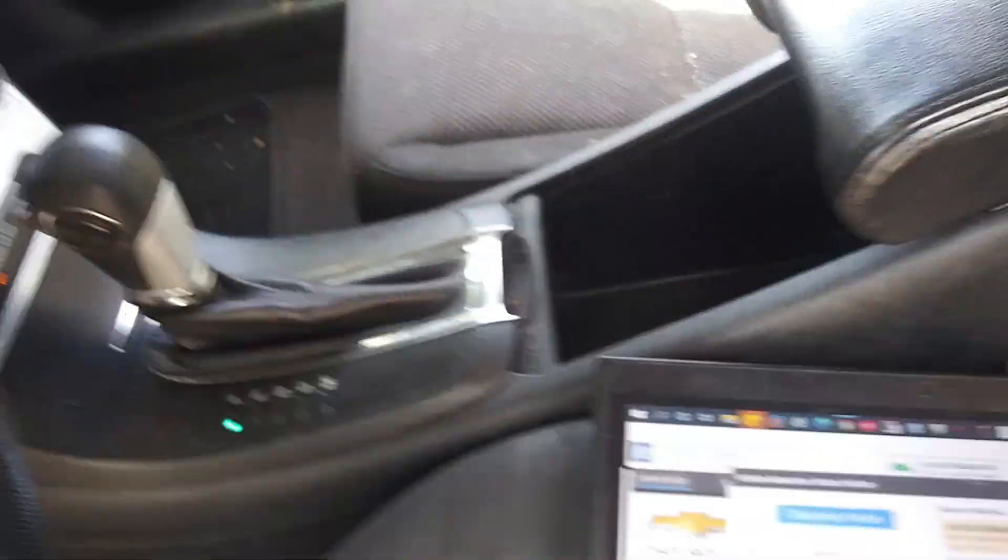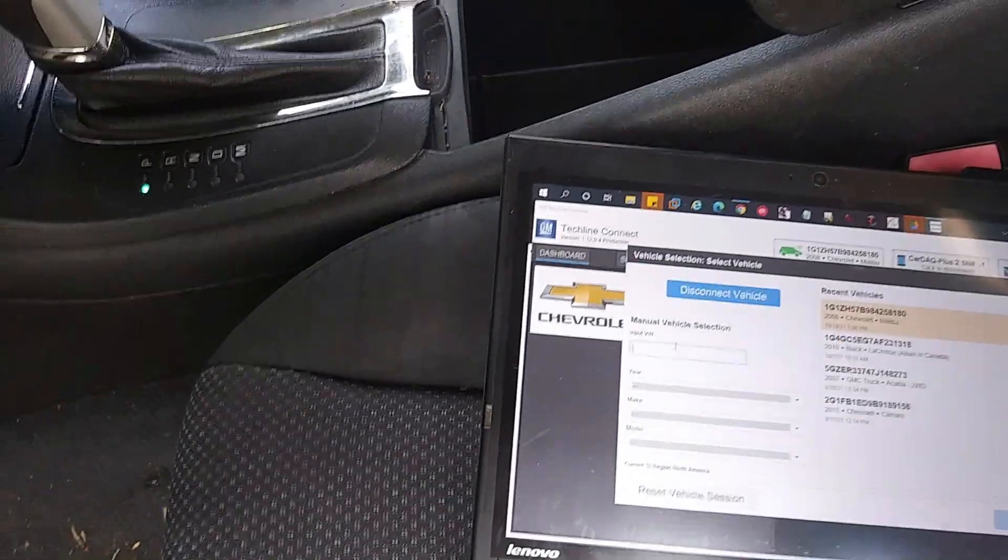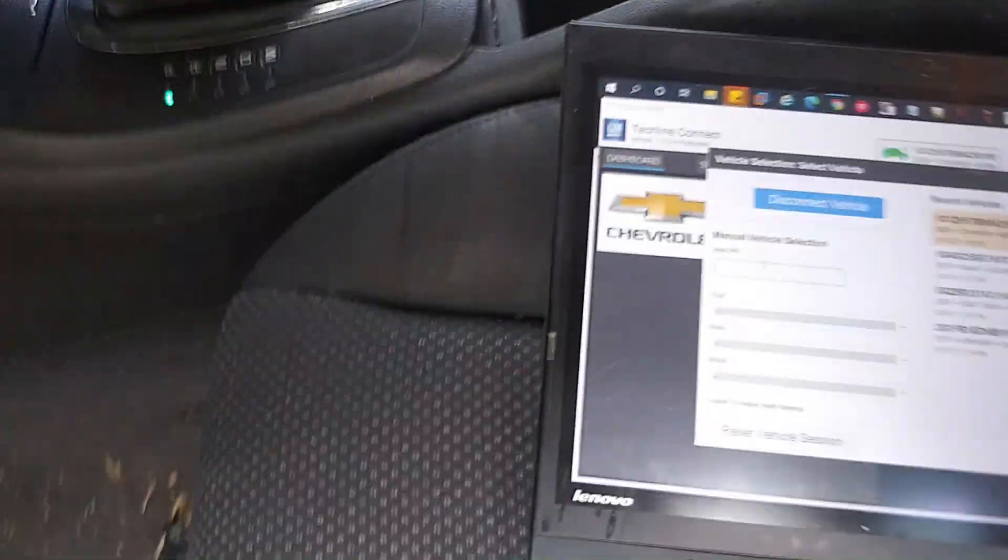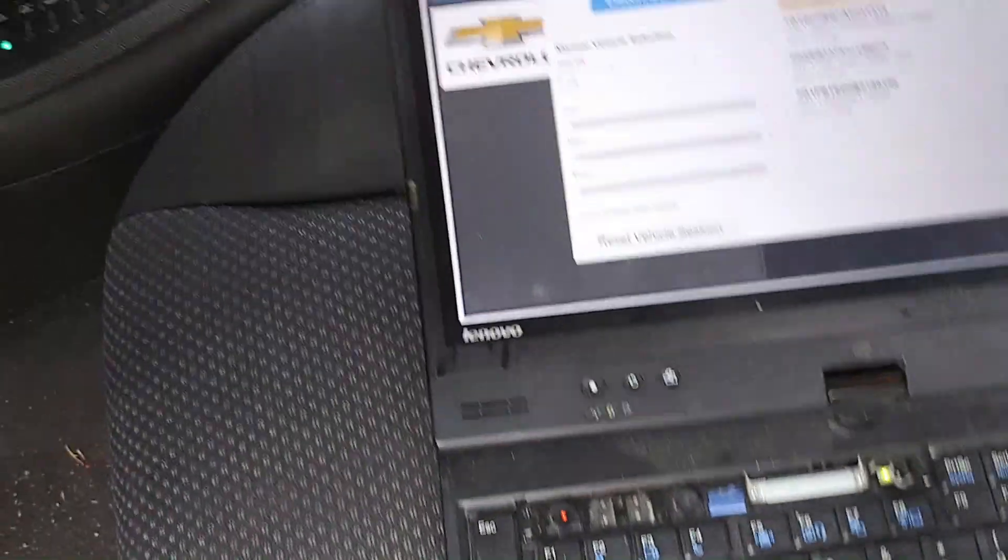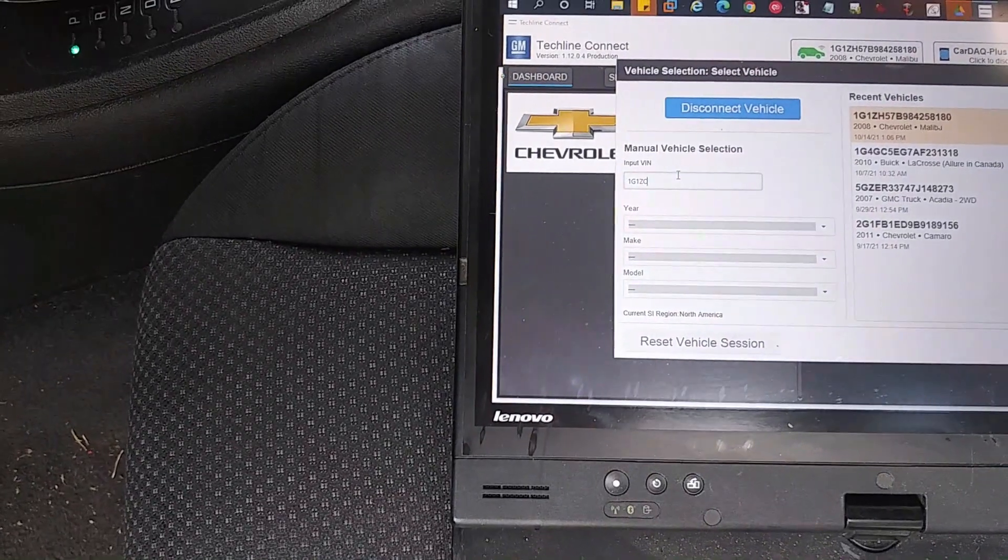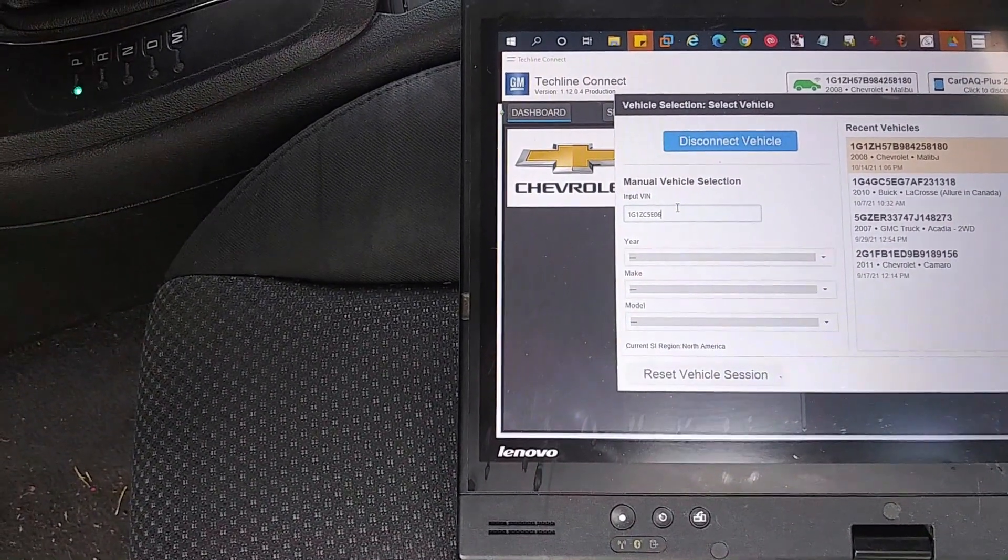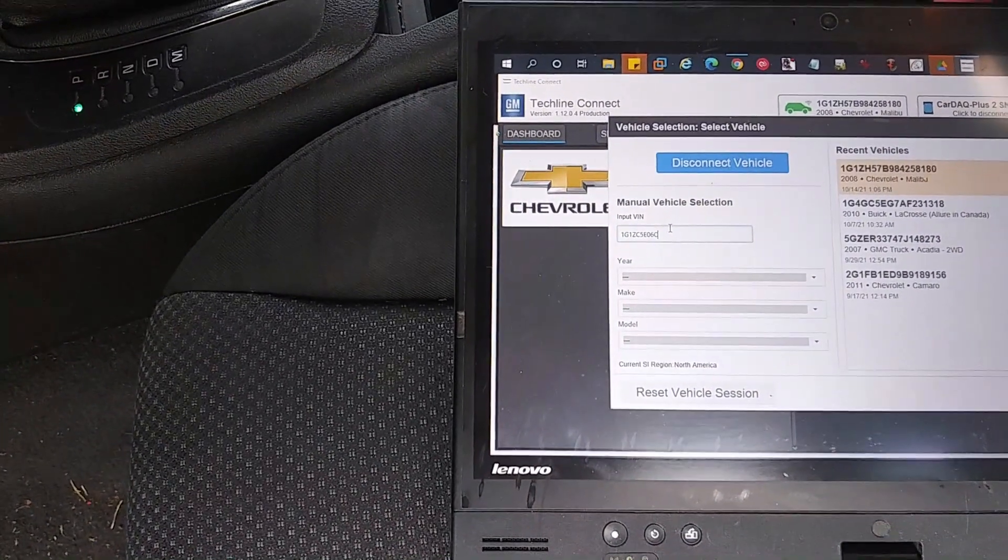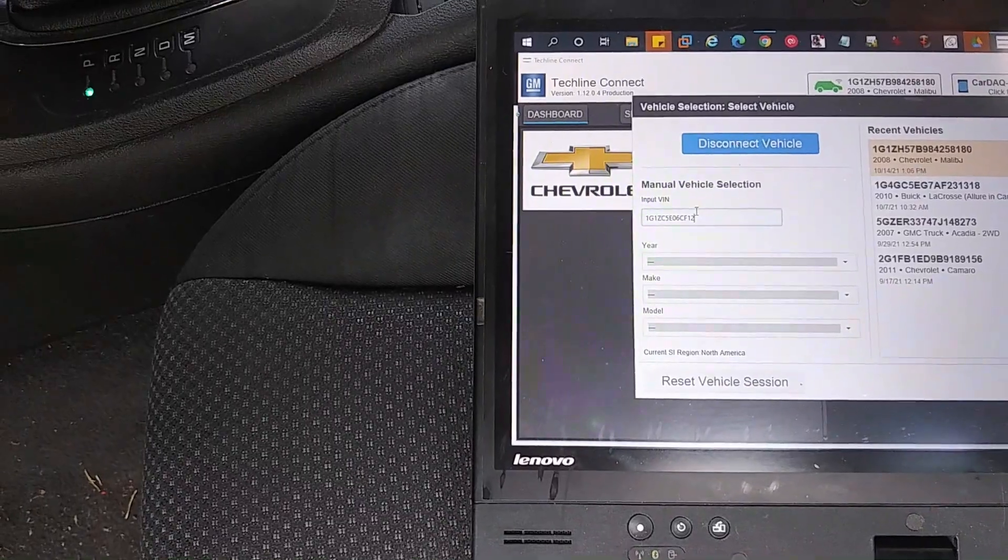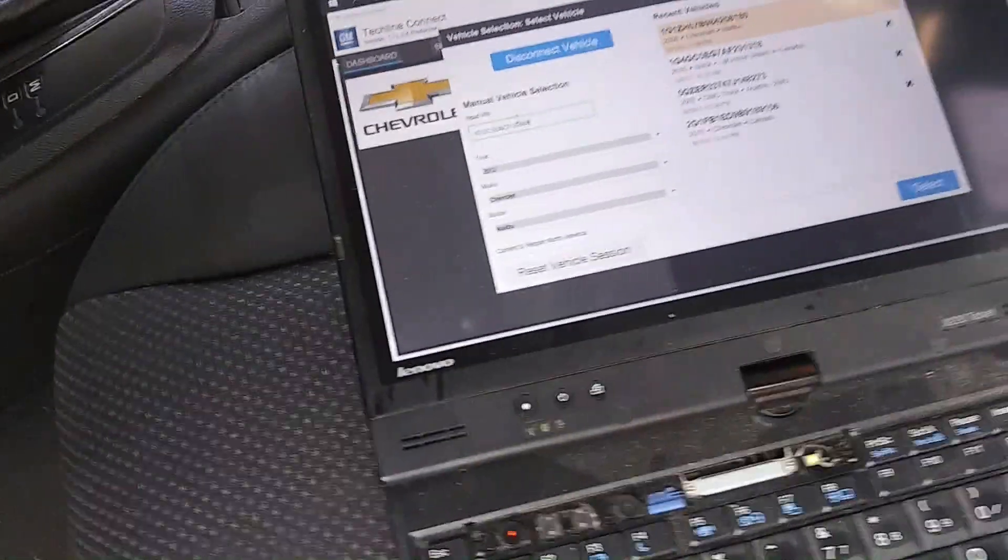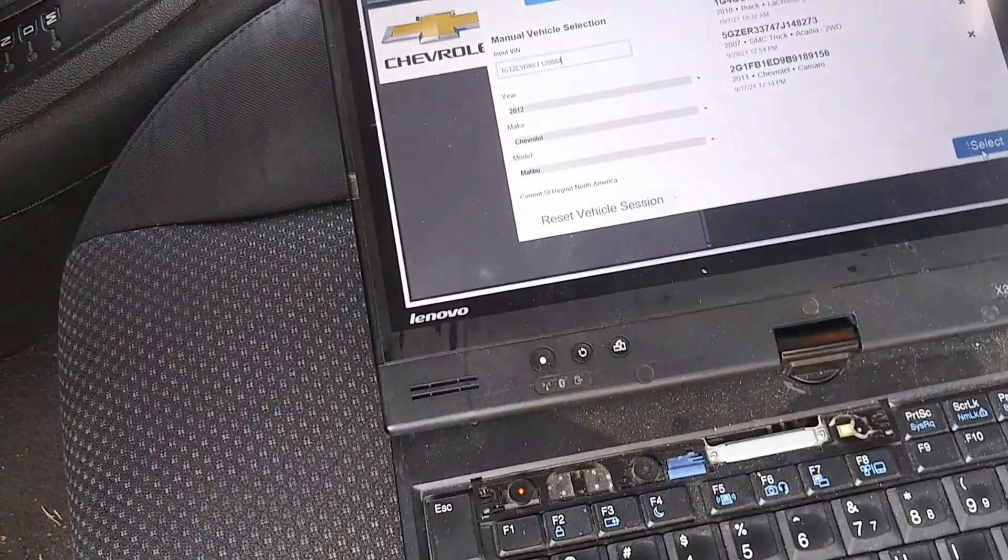Now we will enter the correct VIN. Let's see if I have it here. Okay, so it's 1G1ZC5E06CF120884, and now we're going to select that.